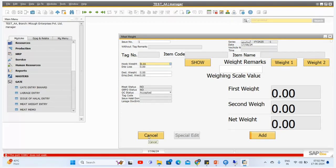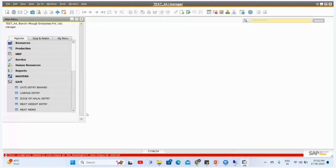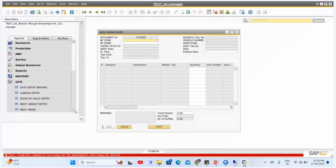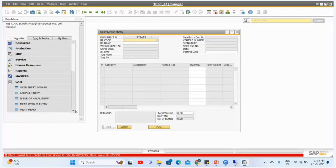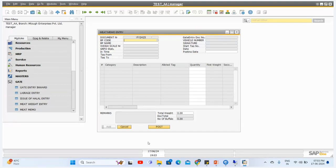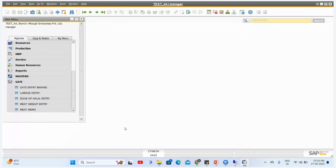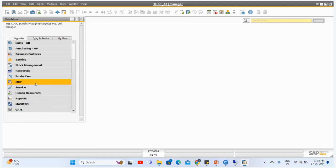Once the details are updated, you can save the screen and have the meat weight details for your animal. After this, the next screen is the Meat Memo. In this screen you can generate the meat memo for the suppliers. During preparation, the system checks that all animals have been assigned a tag number during their Large Entry. If they have been assigned a tag number, the system will allow you to create the meat memo for the supplier; otherwise it will restrict or block the creation.